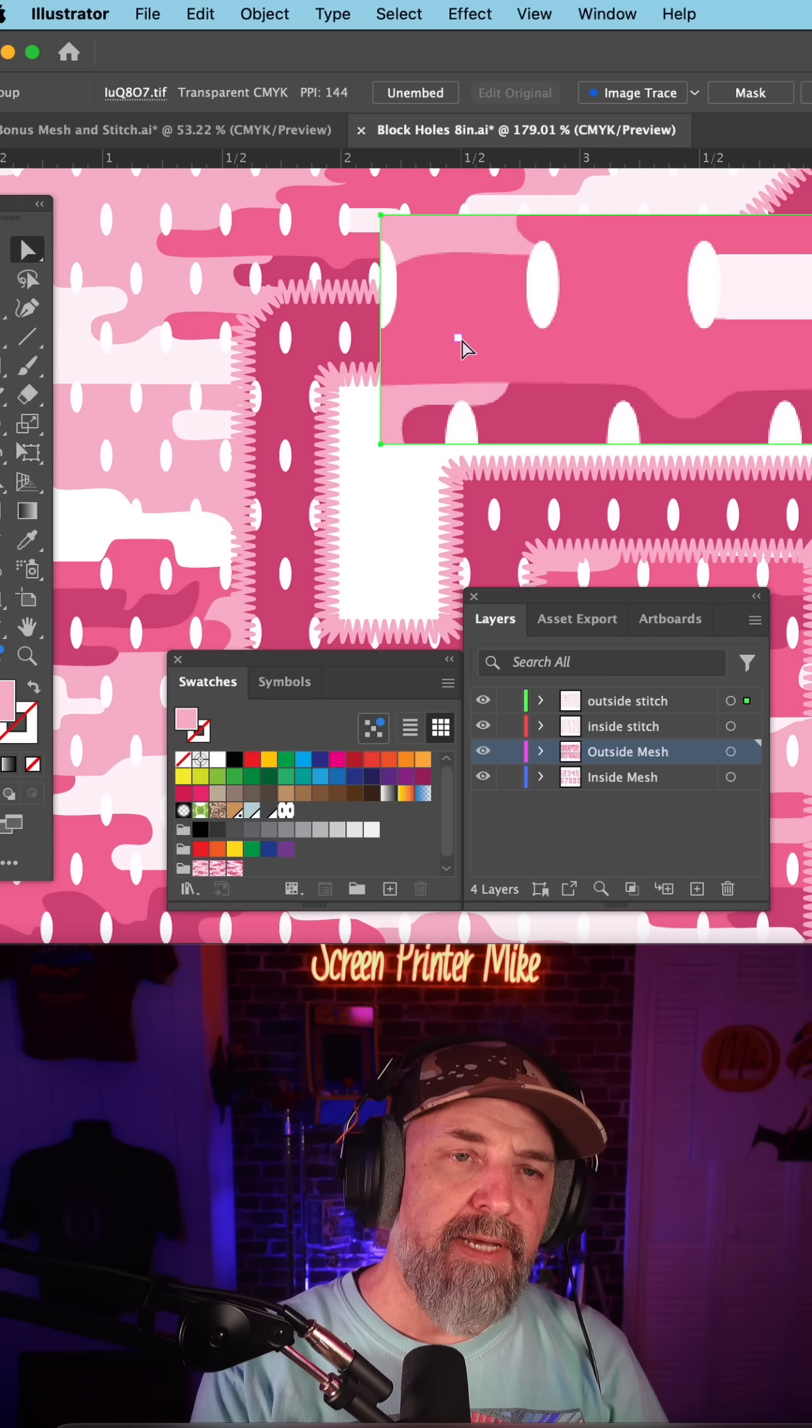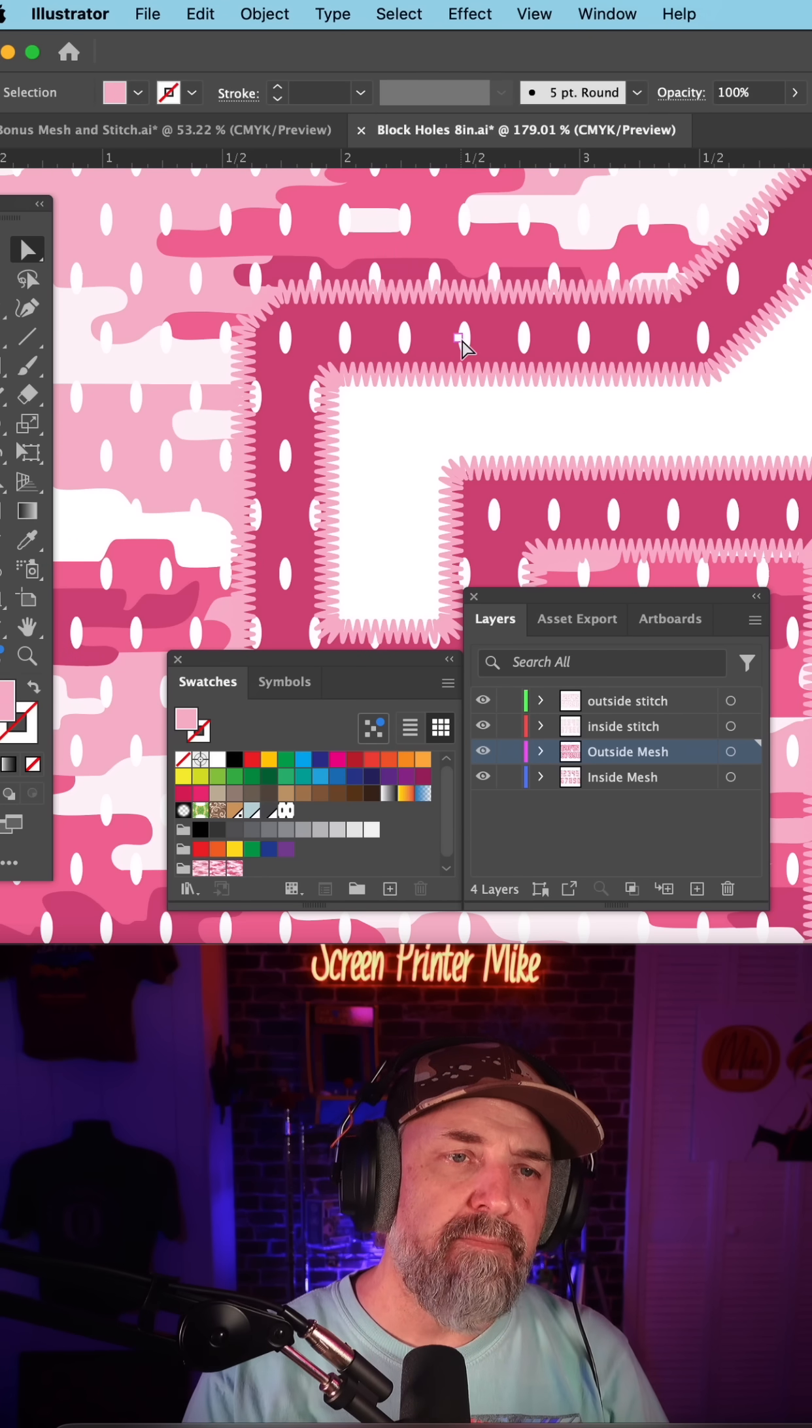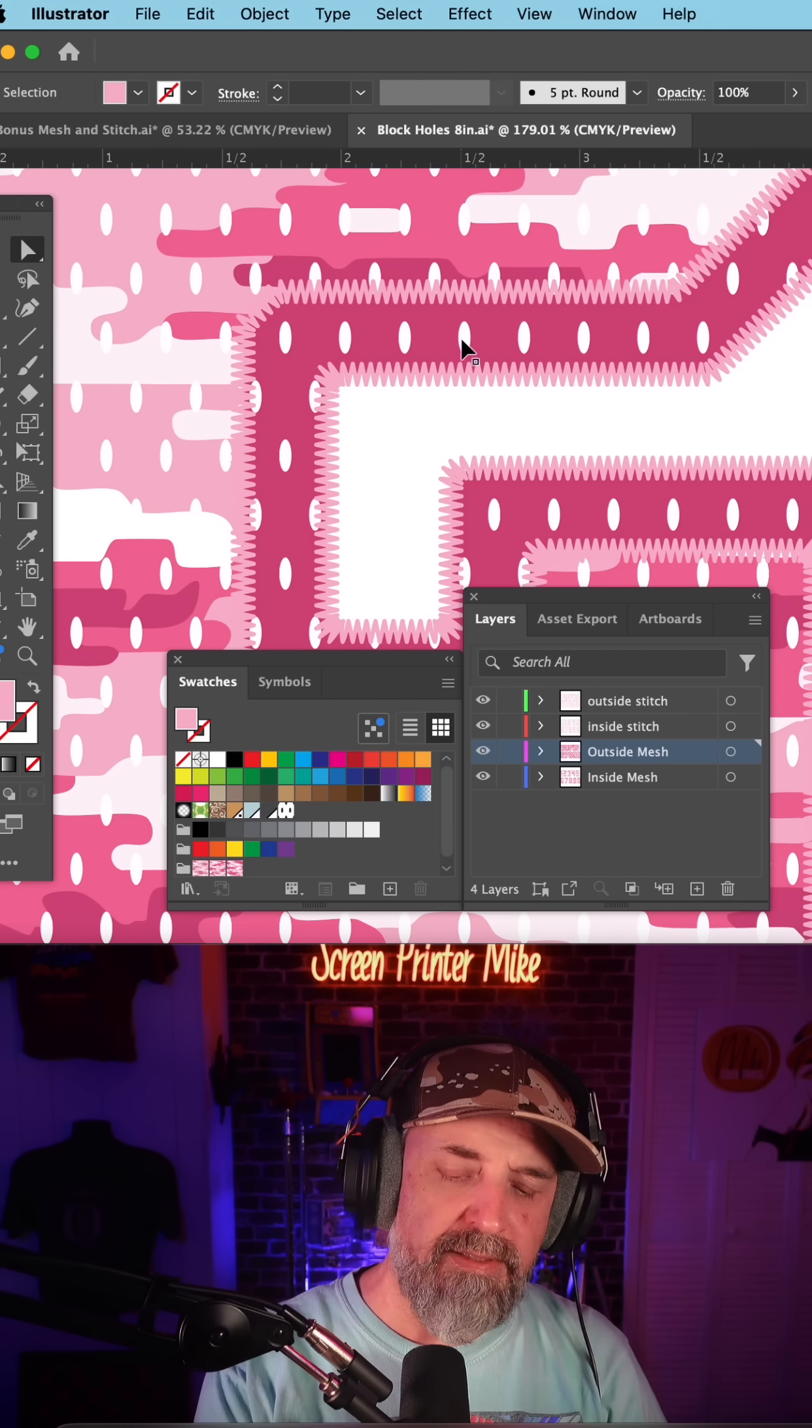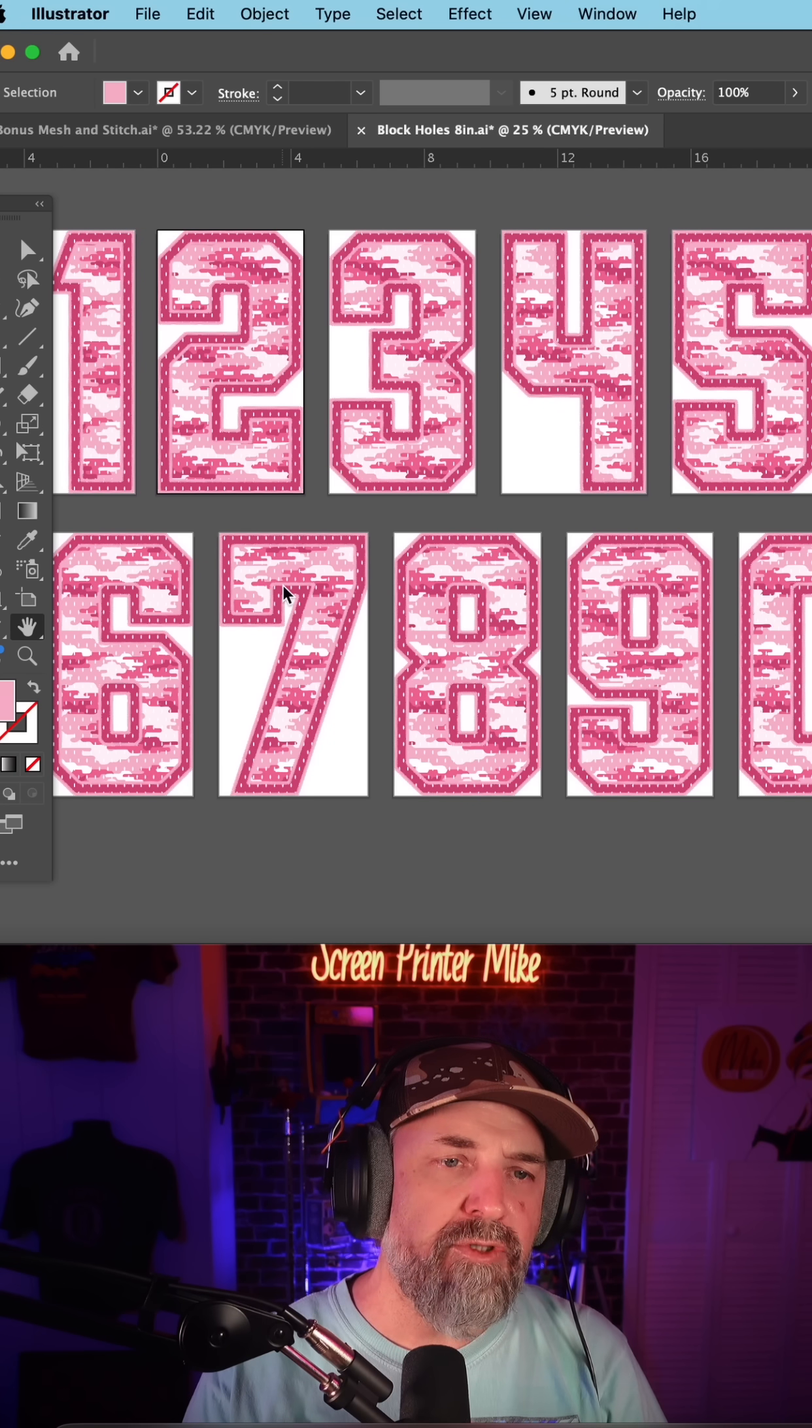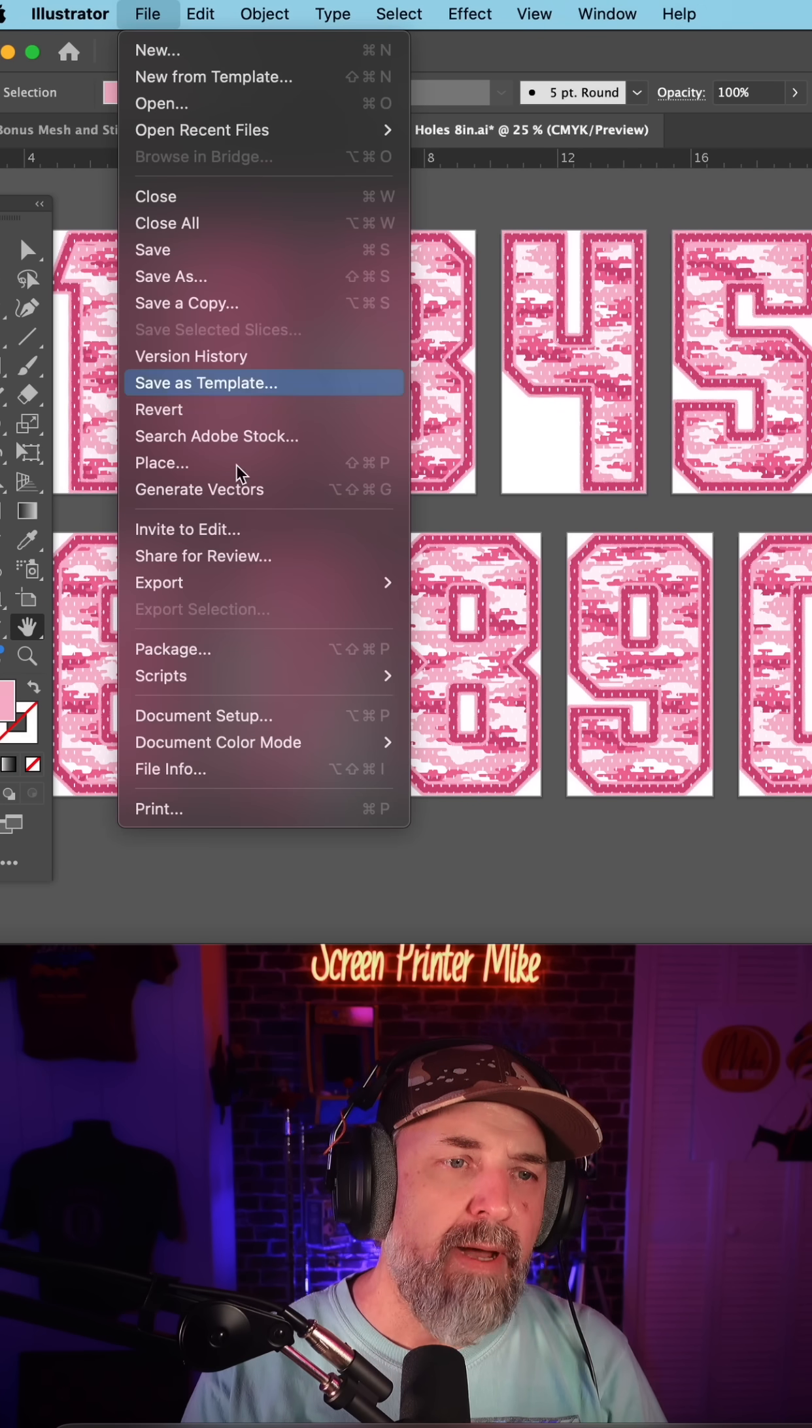Now I can delete out this piece that I pasted in, and now all these numbers are ready to export.